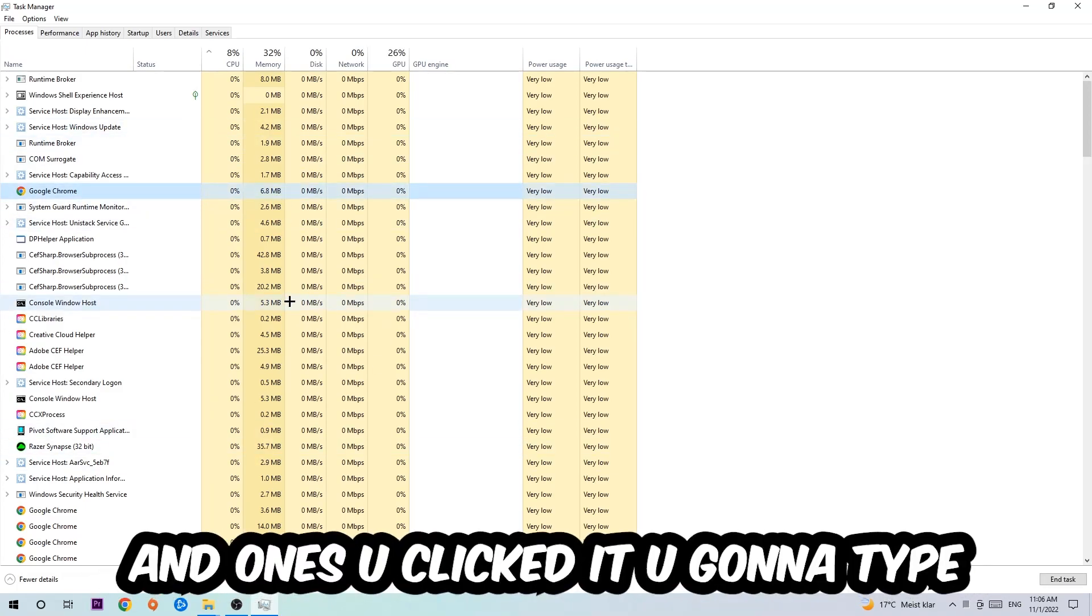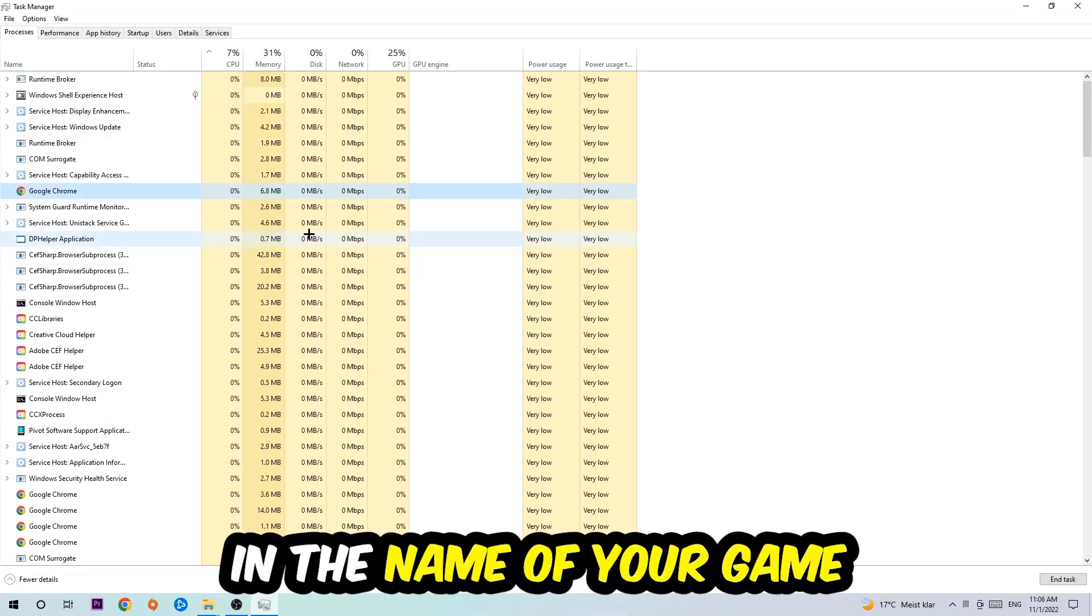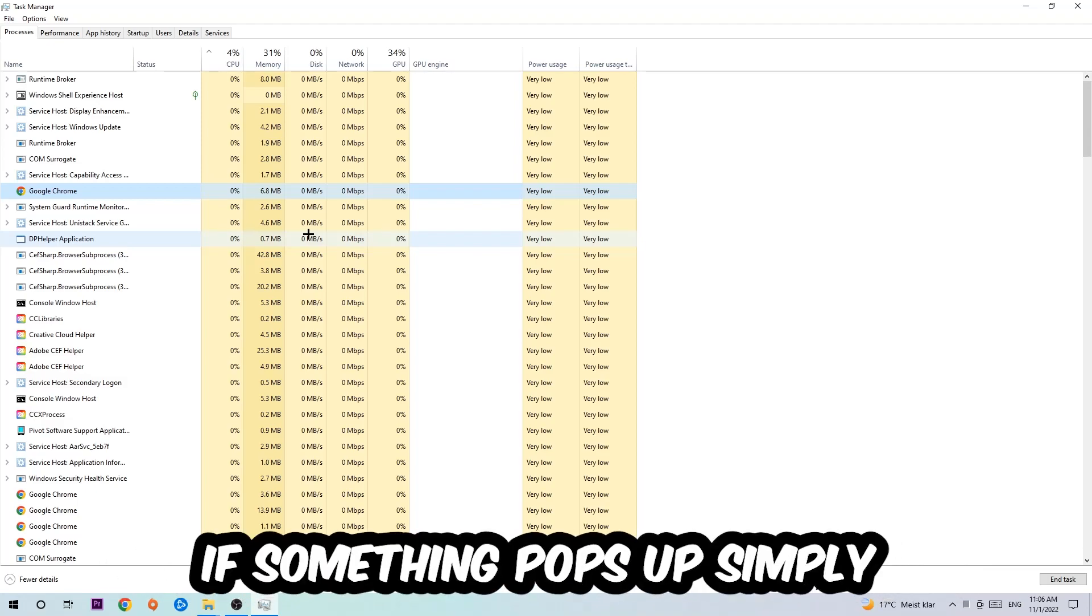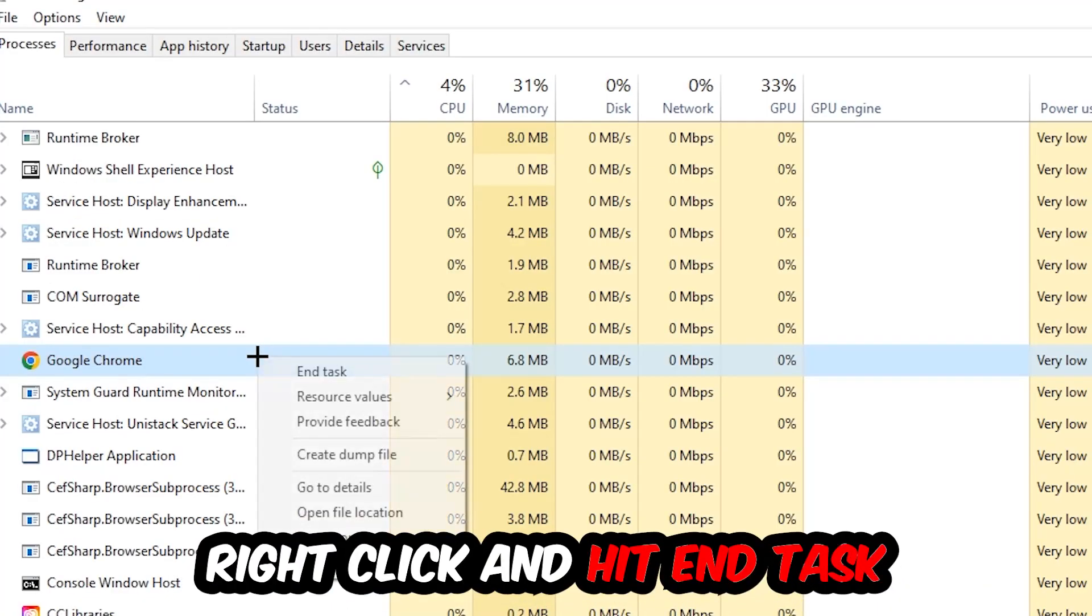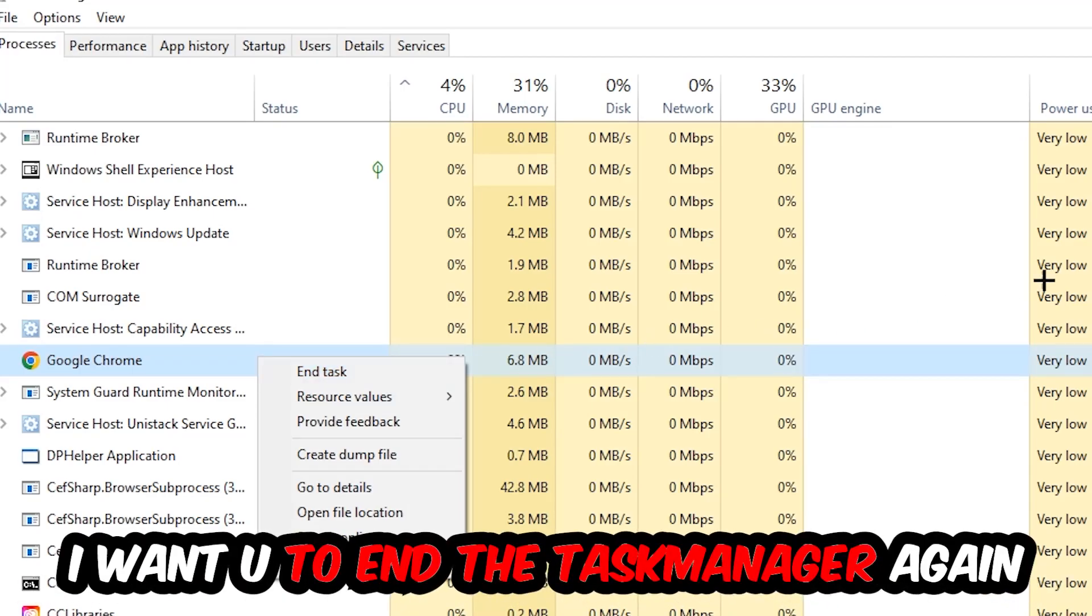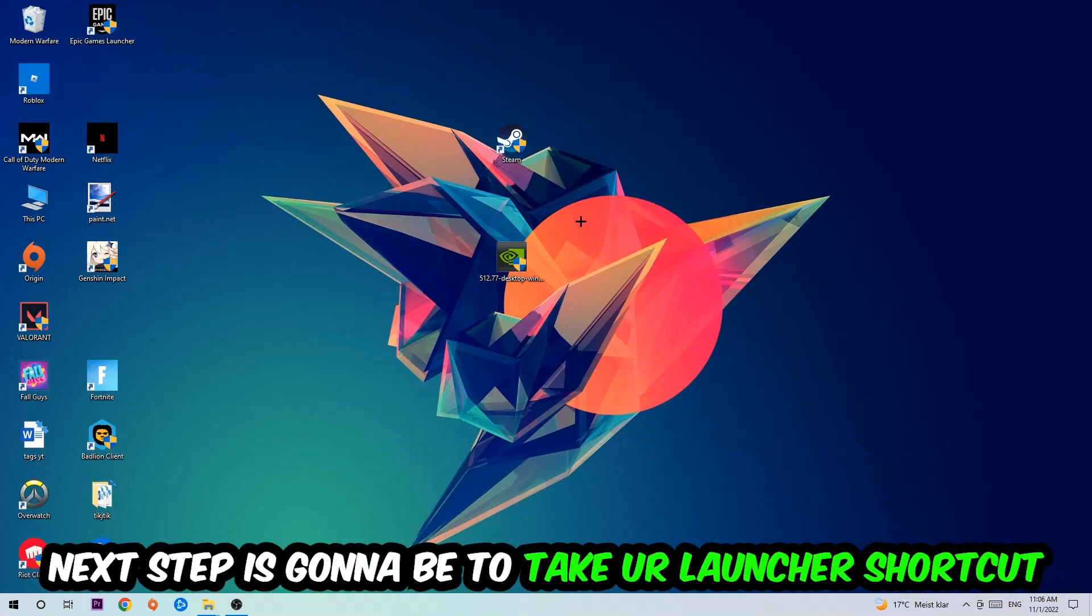Once you clicked it, type in the name of your game using your keyboard. If nothing pops up, it's good. If something pops up, simply right-click and hit End Task. Once you're finished, close the Task Manager.